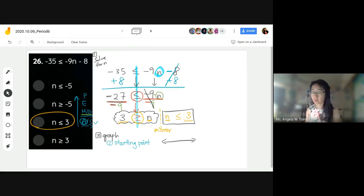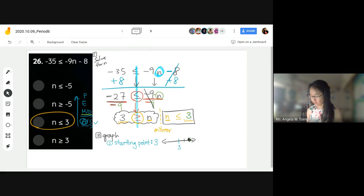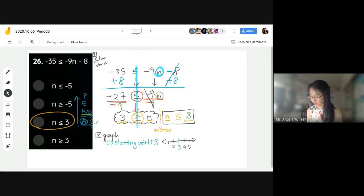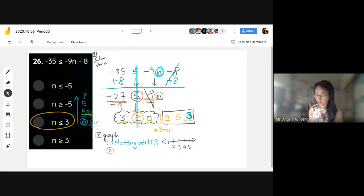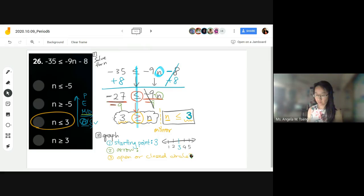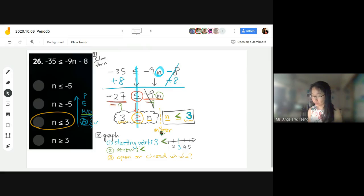Our starting point is 3. So we start at 3, and you have a couple of values to the left and right of 3 — so 4 and 5, 2 and 1. What's the next question? Which way is the arrow pointing? It's going to the left because we have a less than symbol, so the arrow goes to the left. You can do it on the number line itself or right above it.